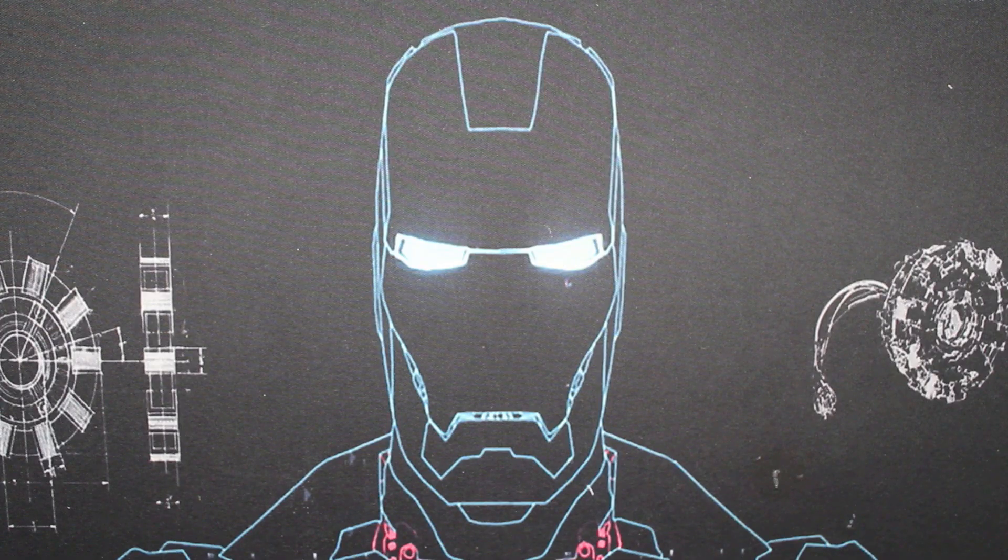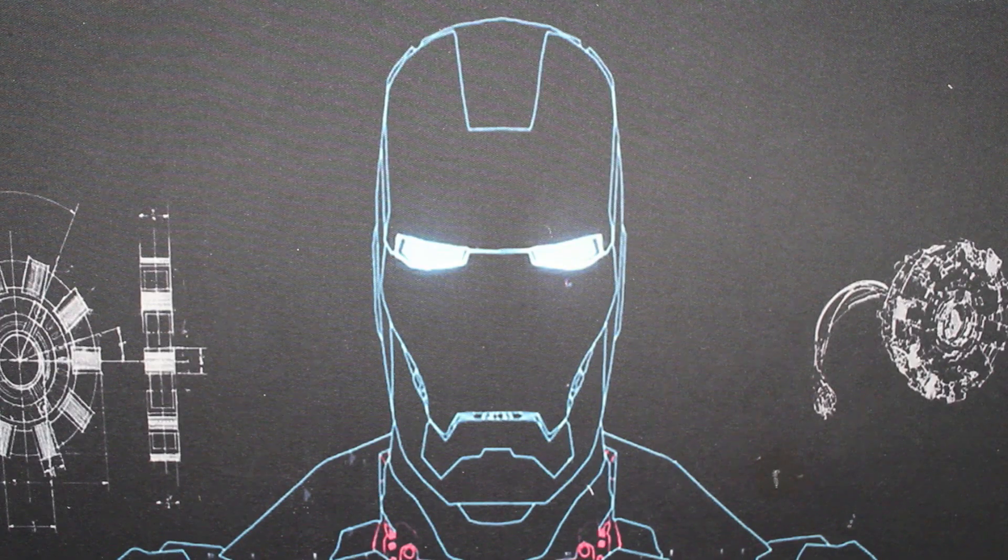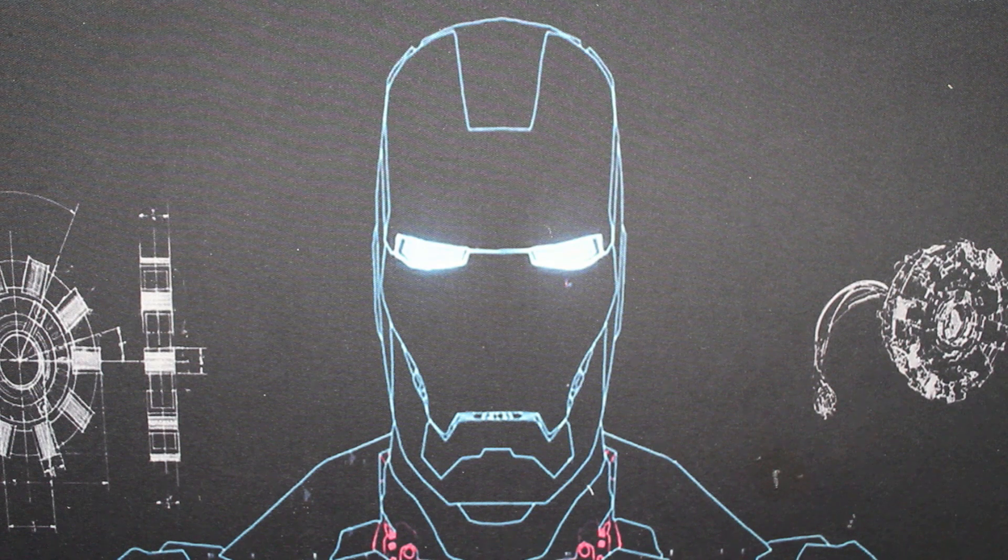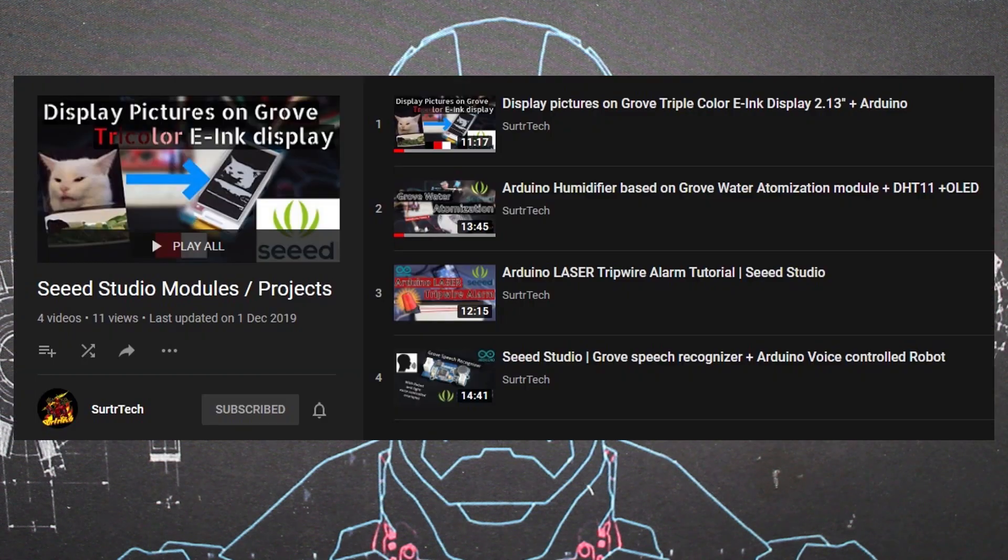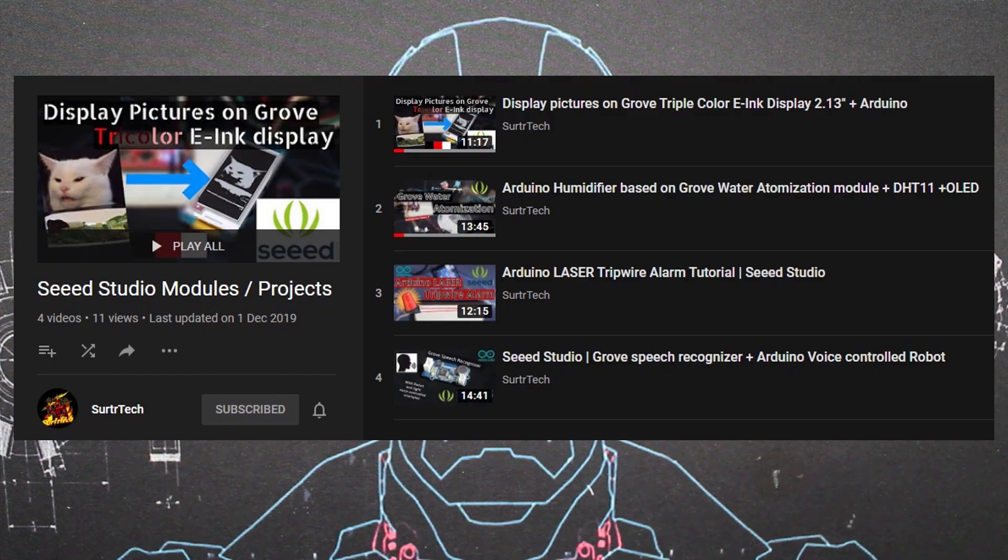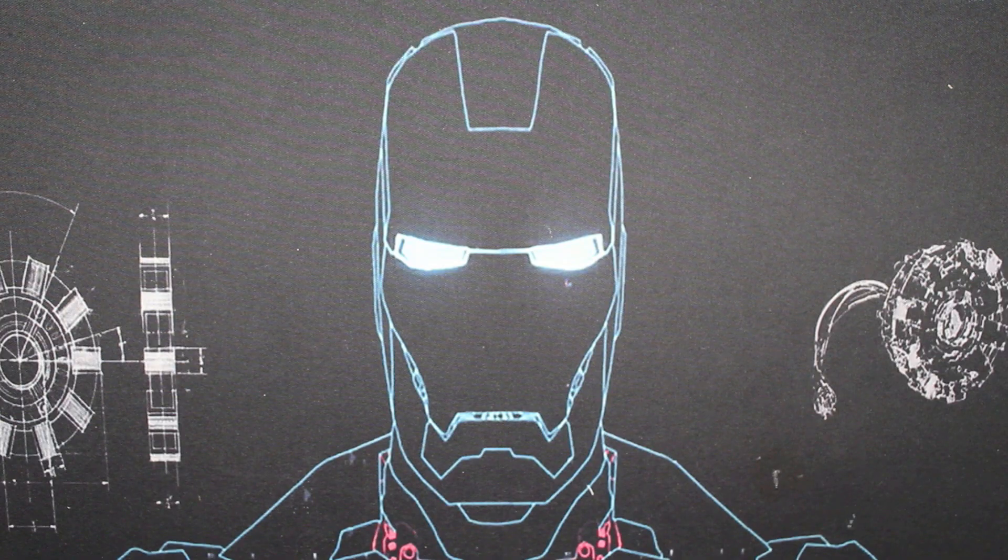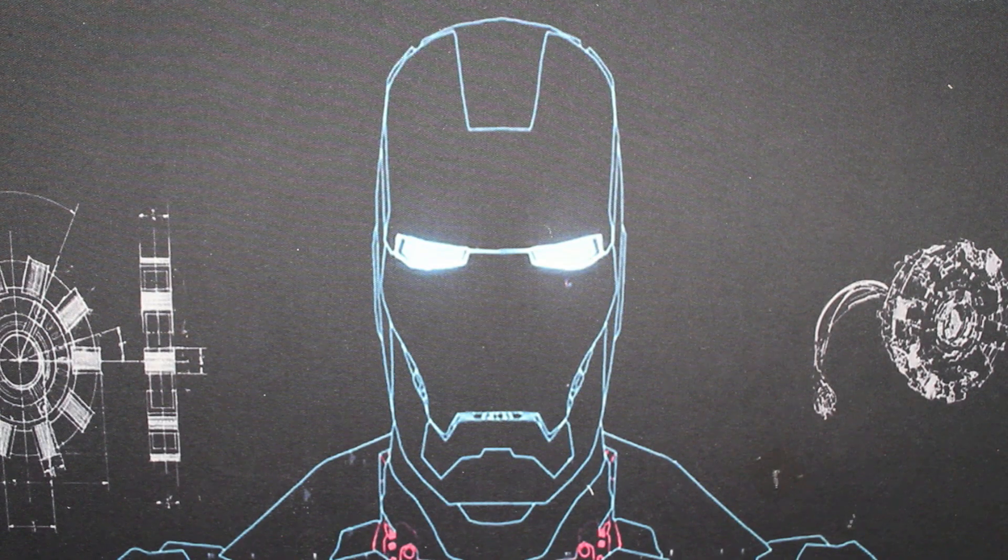Hello and welcome everybody to Seeed Studio's channel. Today we have another video sponsored by Seeed Studio. This is the fifth video, I think. You can check the playlist from the link below.